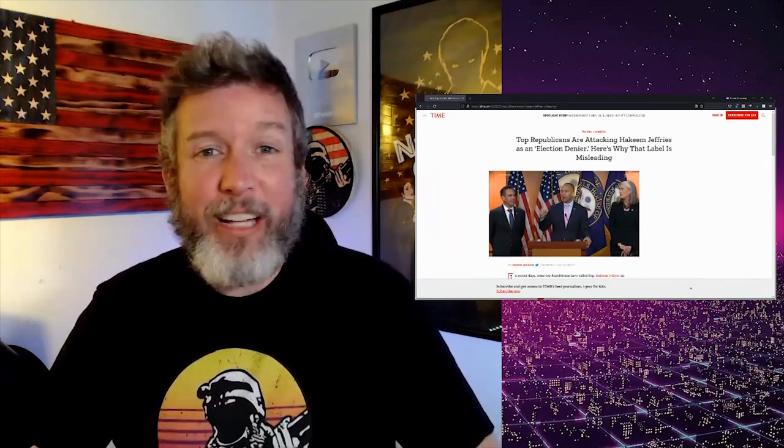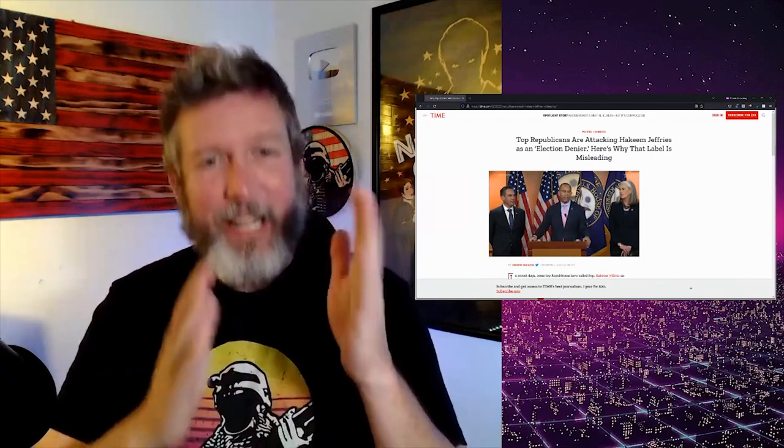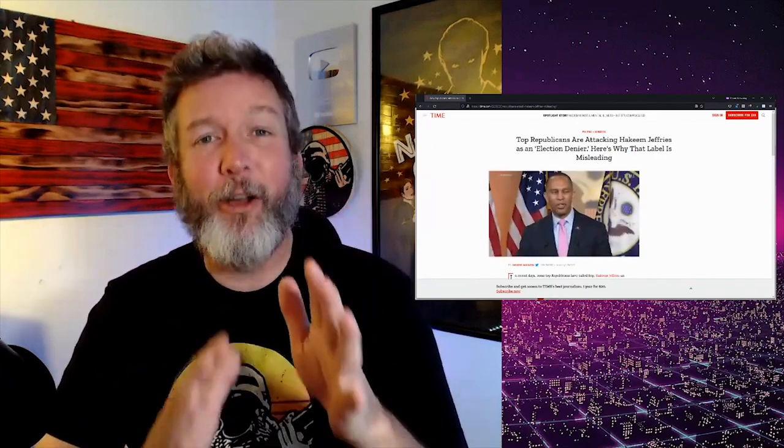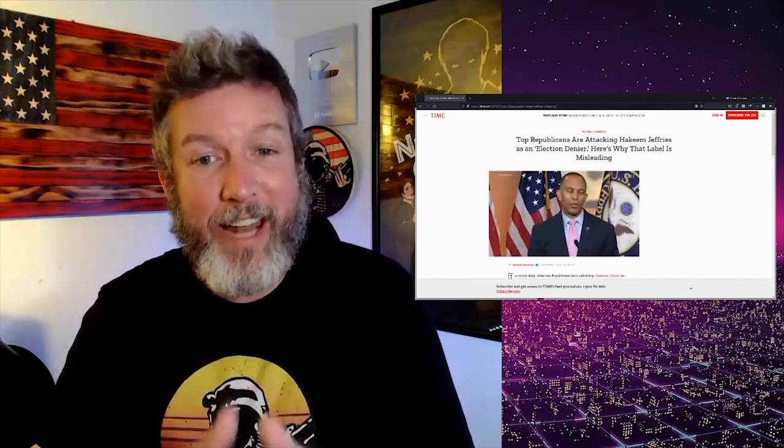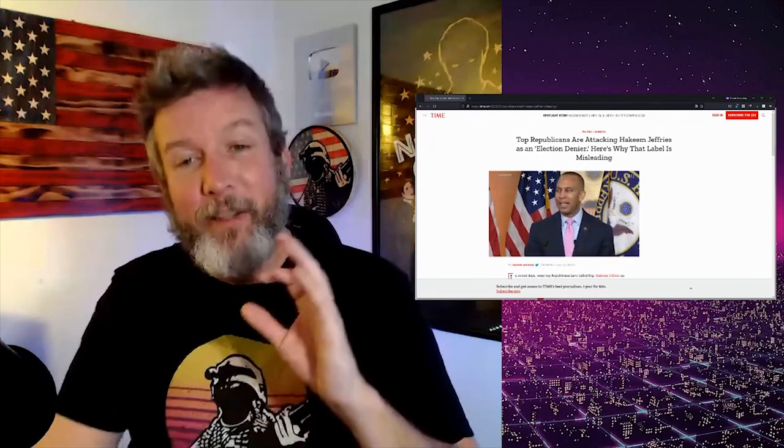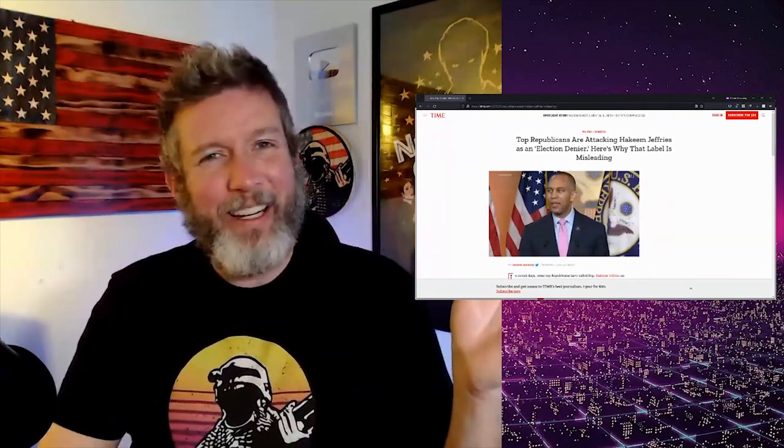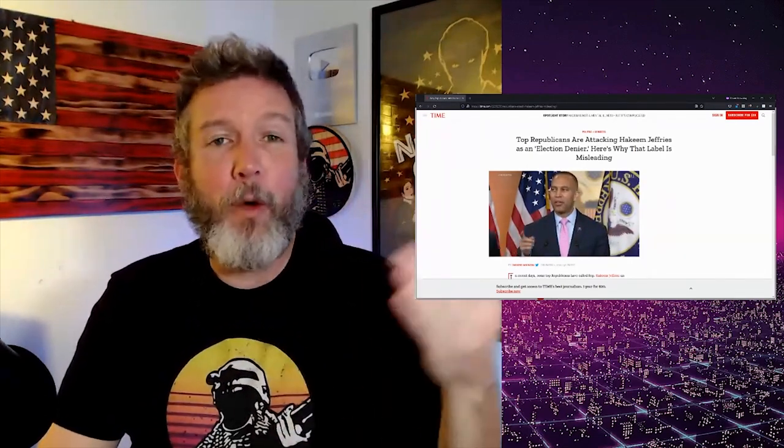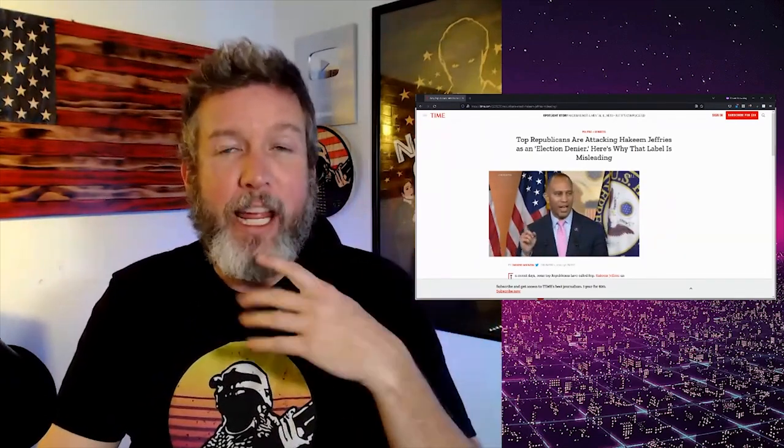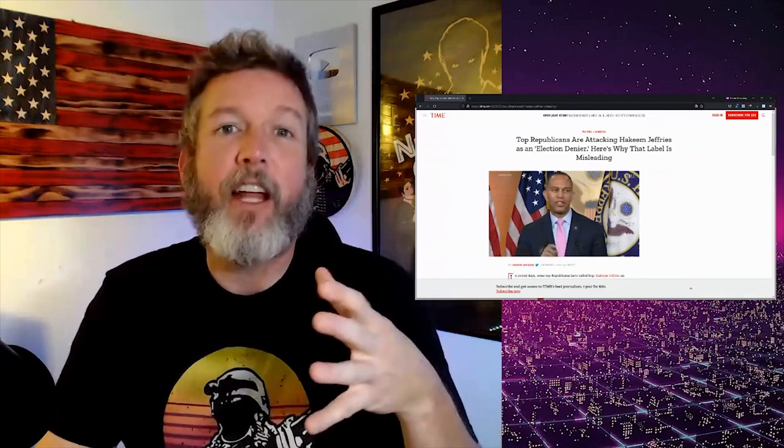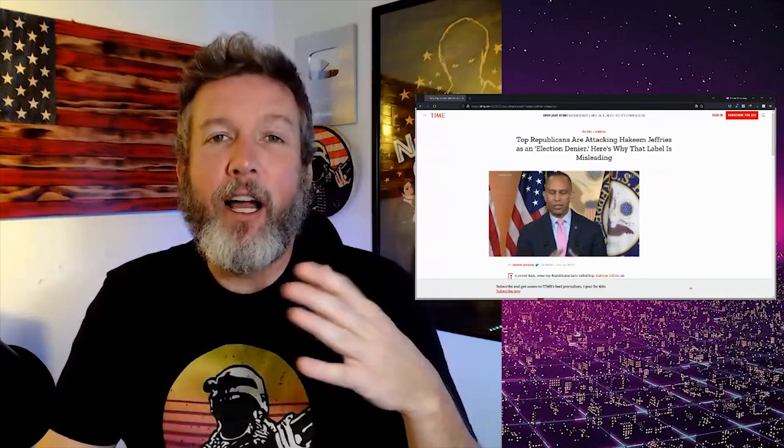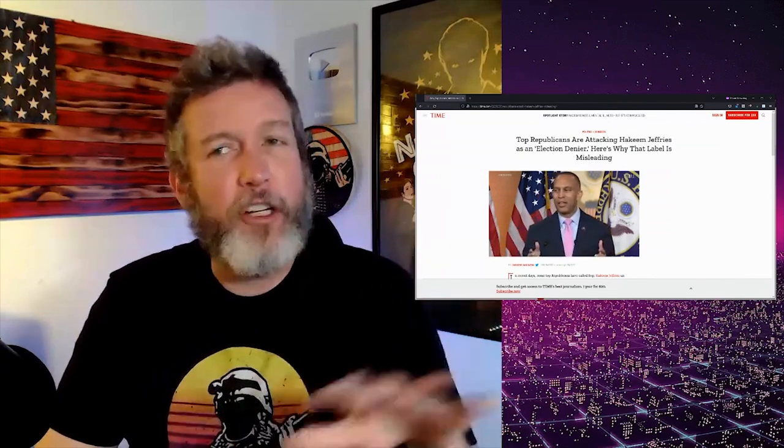He's got a long track record of it. Here's why that label is misleading. Oh man, you really know you're in for some Orwellian propaganda now because it's not at all misleading. Jeffries, as you know, if you watched my video yesterday, has a long history of election denial, at least in regard to the 2016 election.